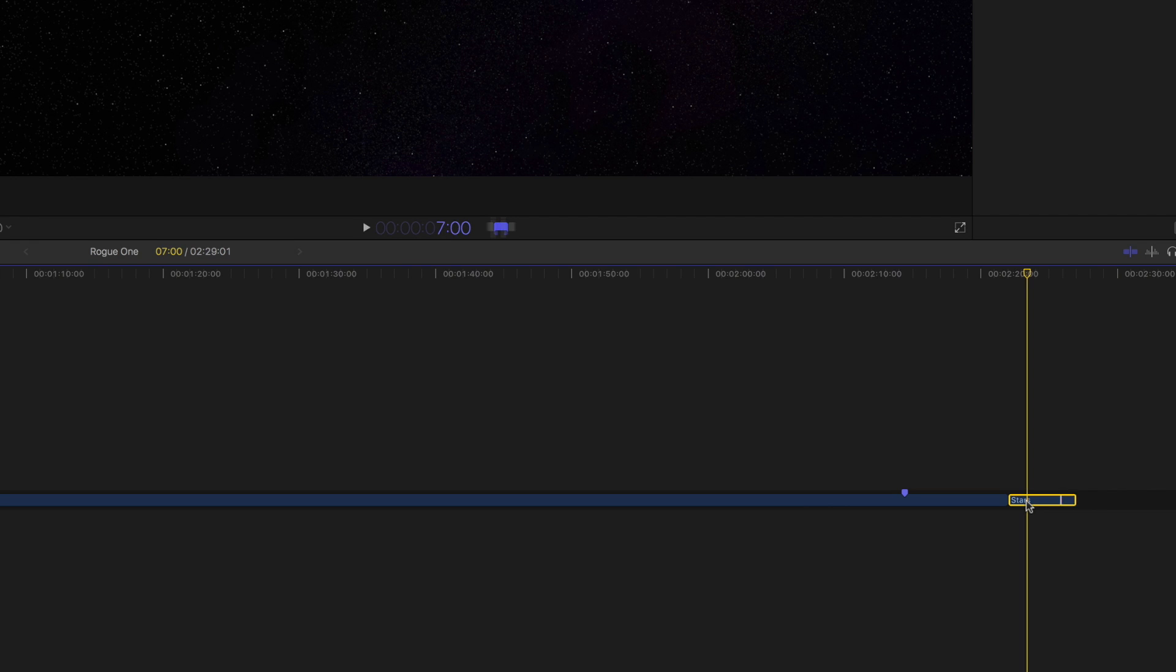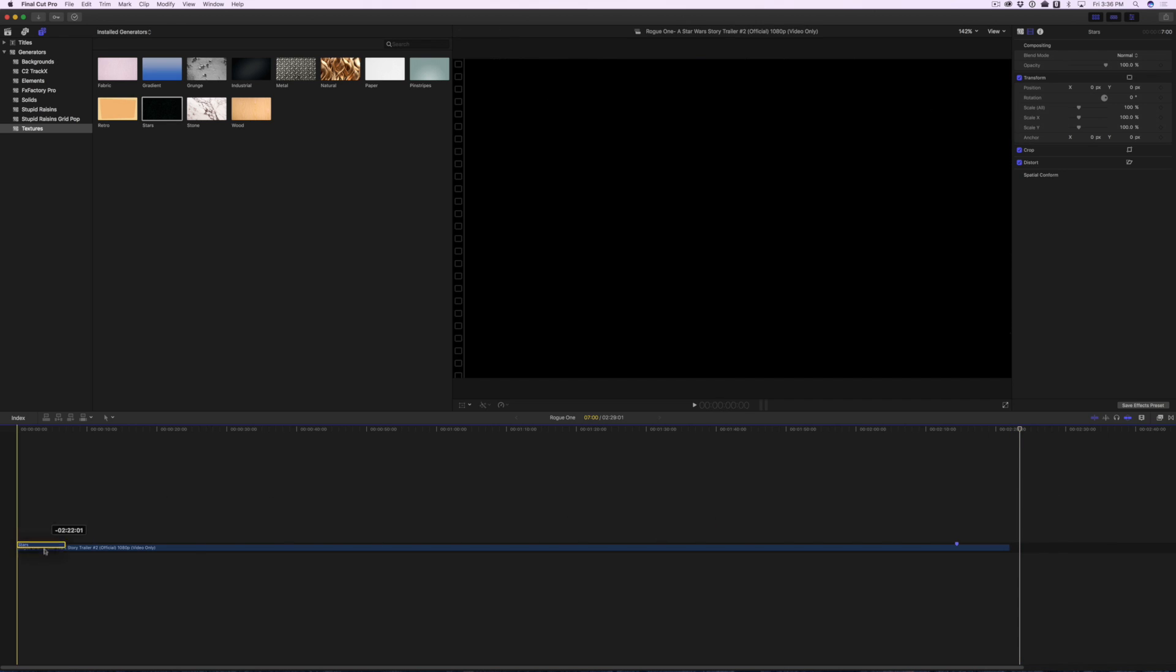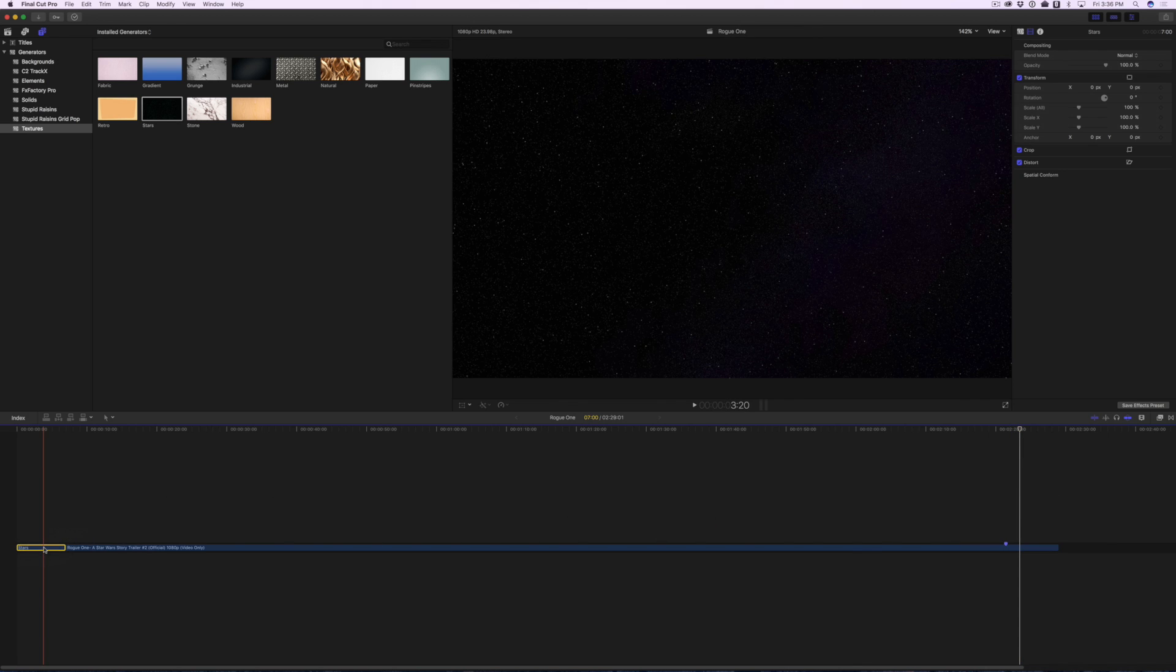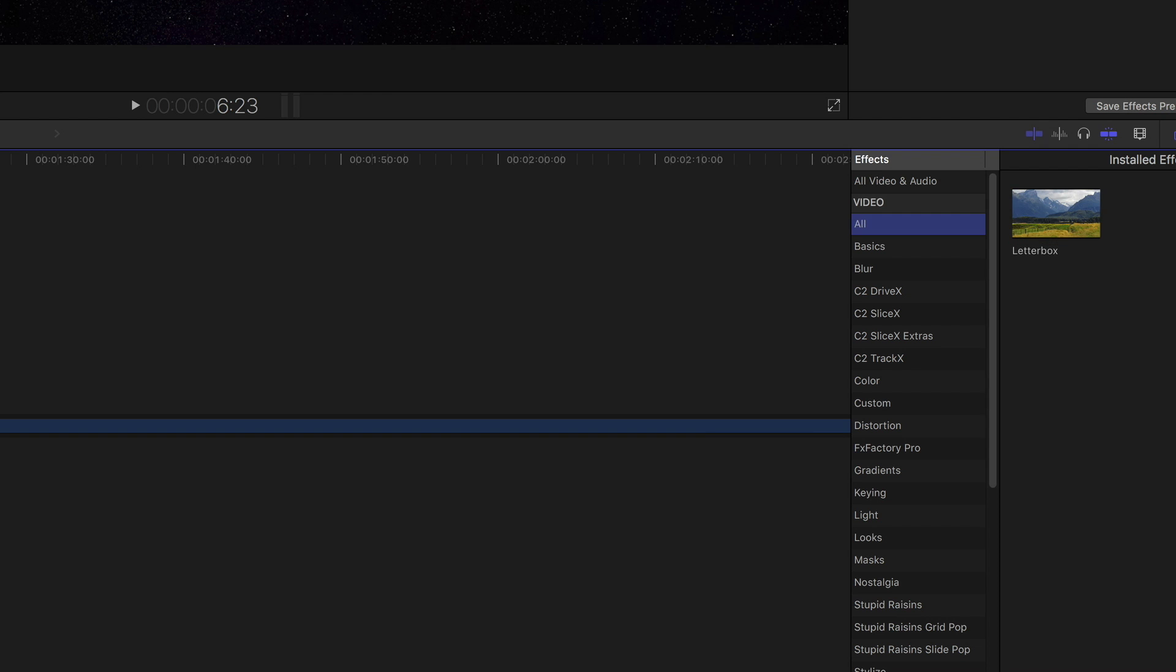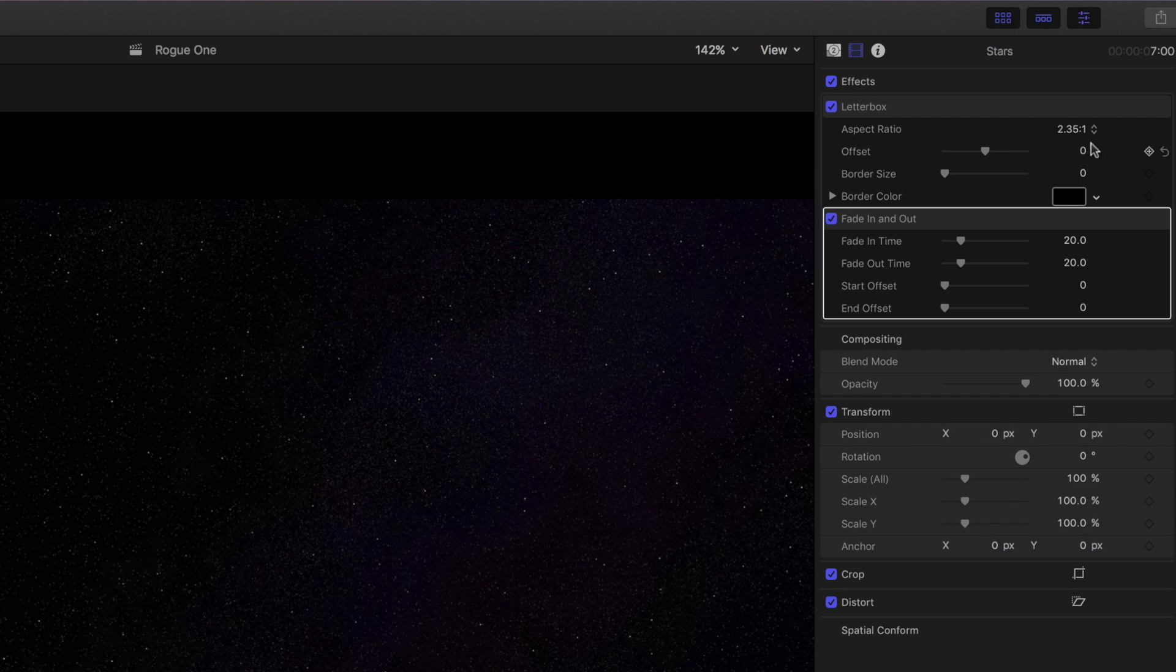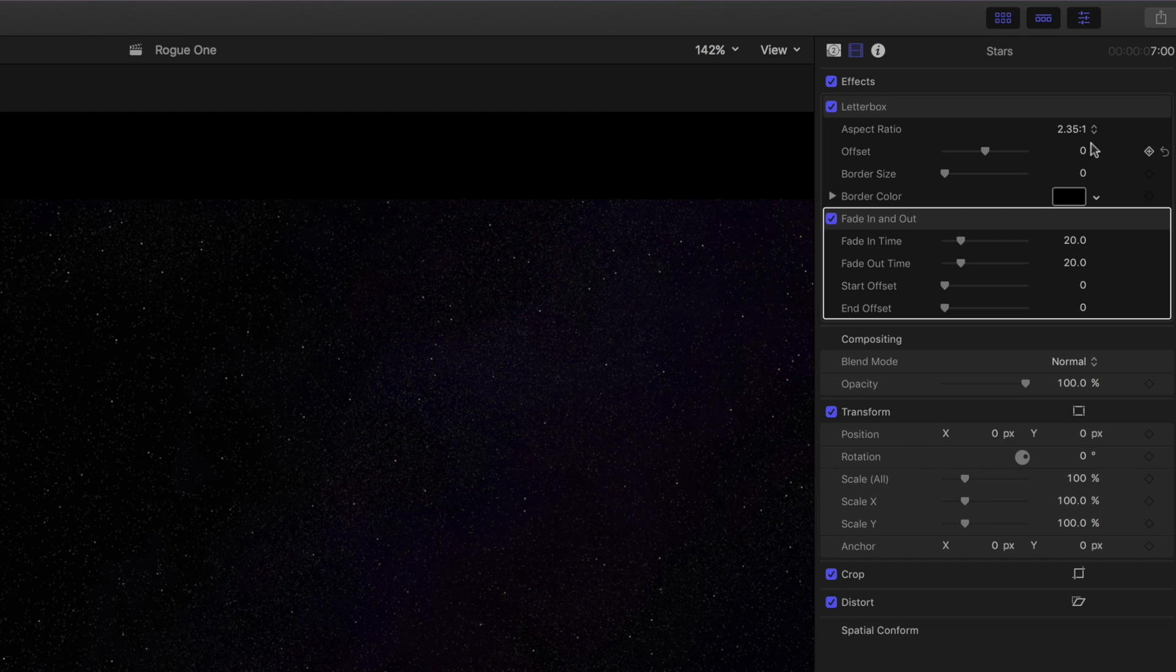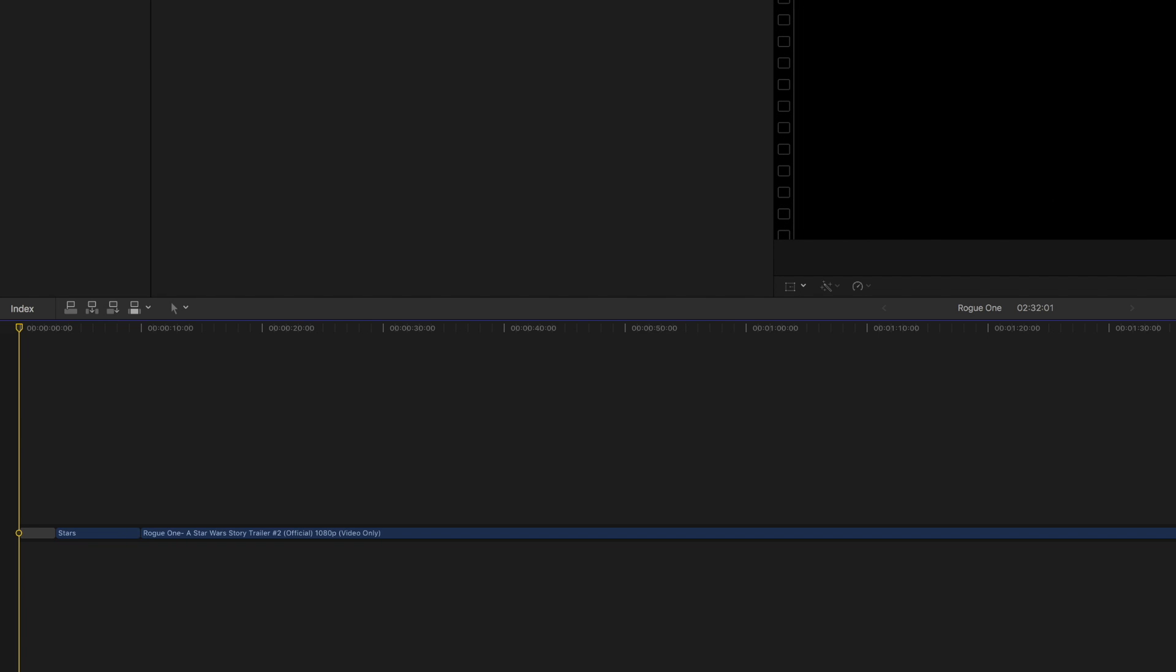Change the duration to 7 seconds, and add the Letterbox and Fade Effects. In the Video Inspector, change the Letterbox Aspect Ratio to 2.35 to 1, and leave Fade In and Out at 20. Go to the beginning of the timeline, and add a 3-second gap by pressing Alt-W.